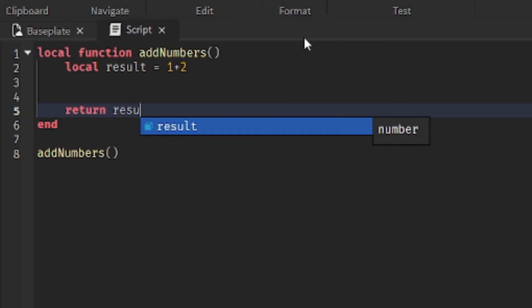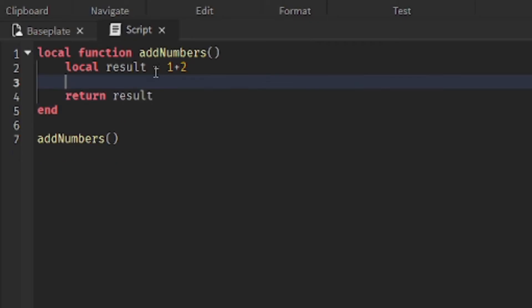We want to return the result. What it does is it adds 1 plus 2 together, which makes 3. So, result equals 3. And it basically returns the number 3 back to where you called the function.